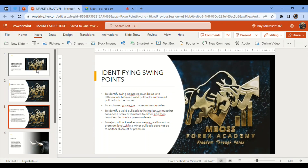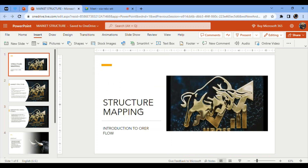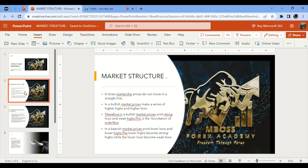Good evening traders, welcome to Embo's YouTube channel. On this video we are going to be looking at structure mapping — this is part one of structure mapping, which is an introduction to order flow. Market structure will be our first topic for the day.